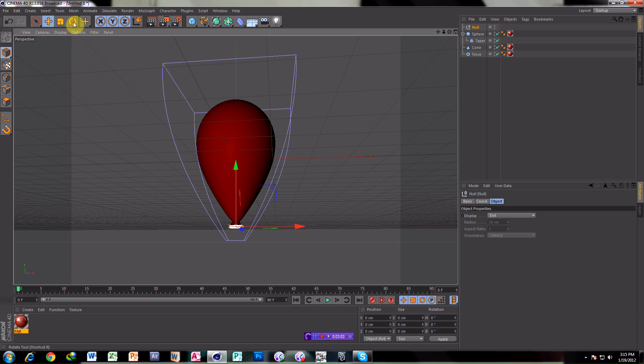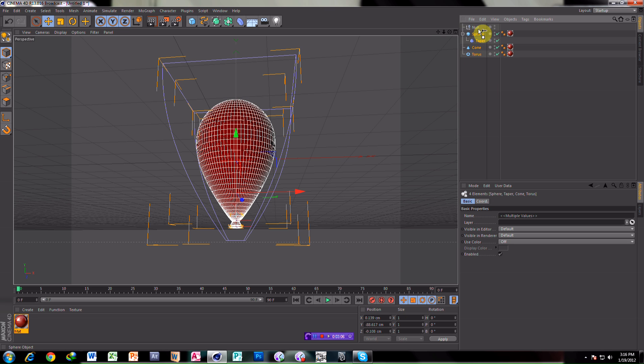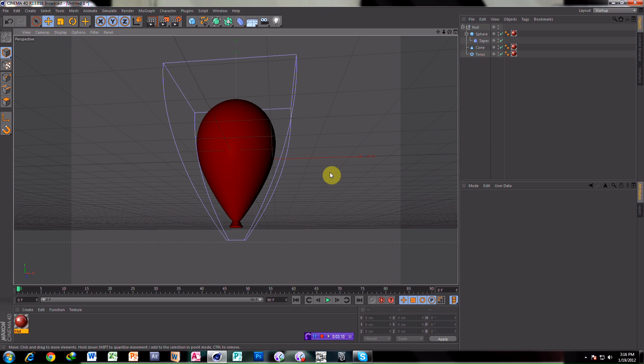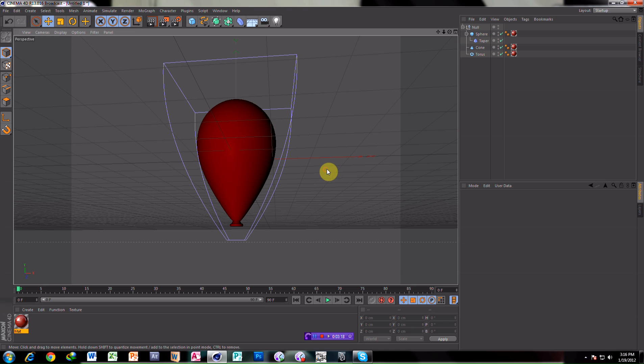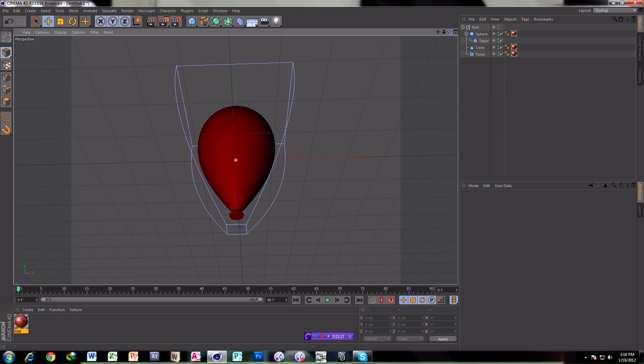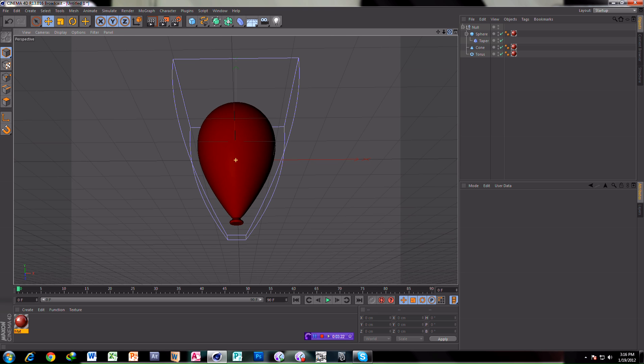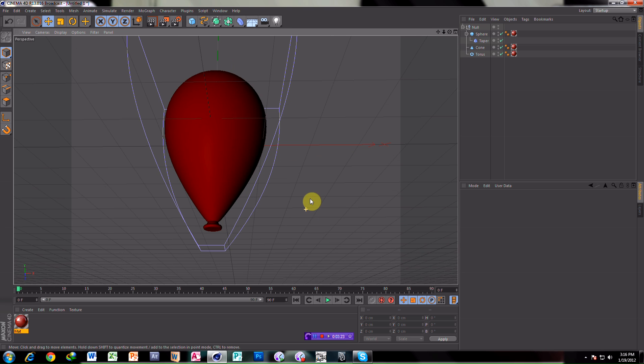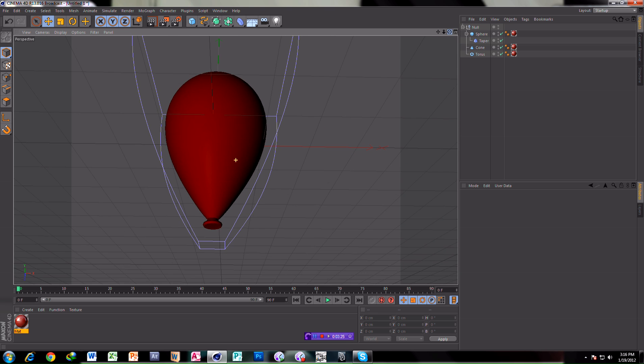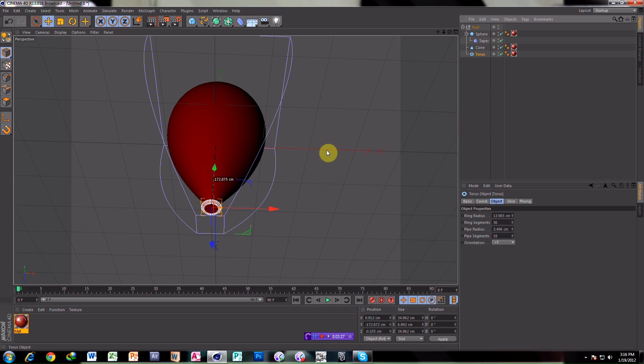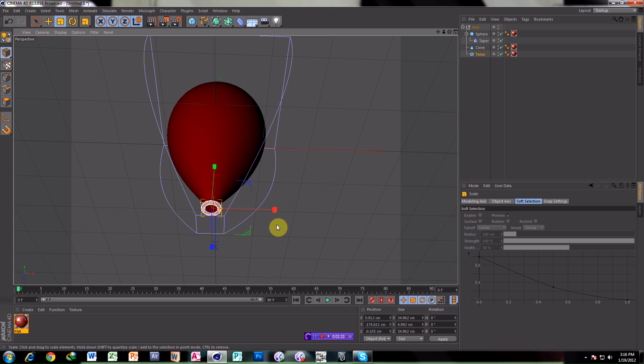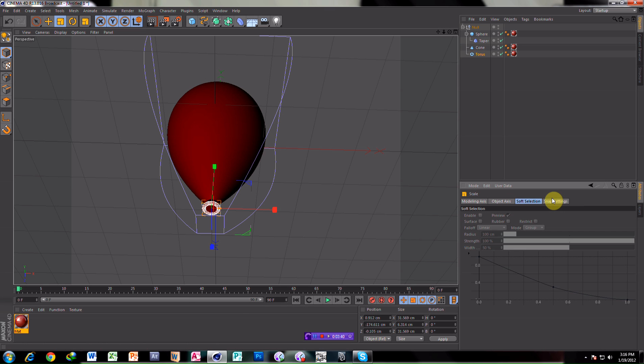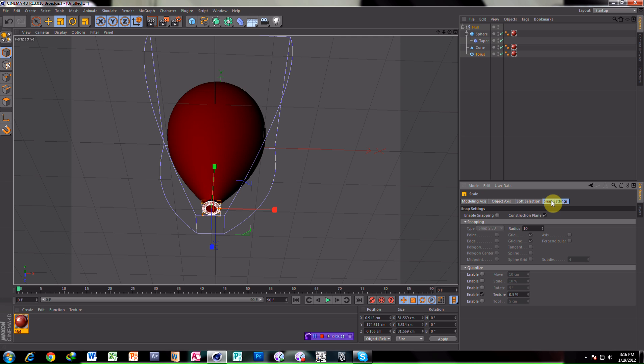Make the null, take everything, put it in the null. That's it. Take torus, go to null. Take torus, reduce its size. Go to Object Properties, radius eight, six.